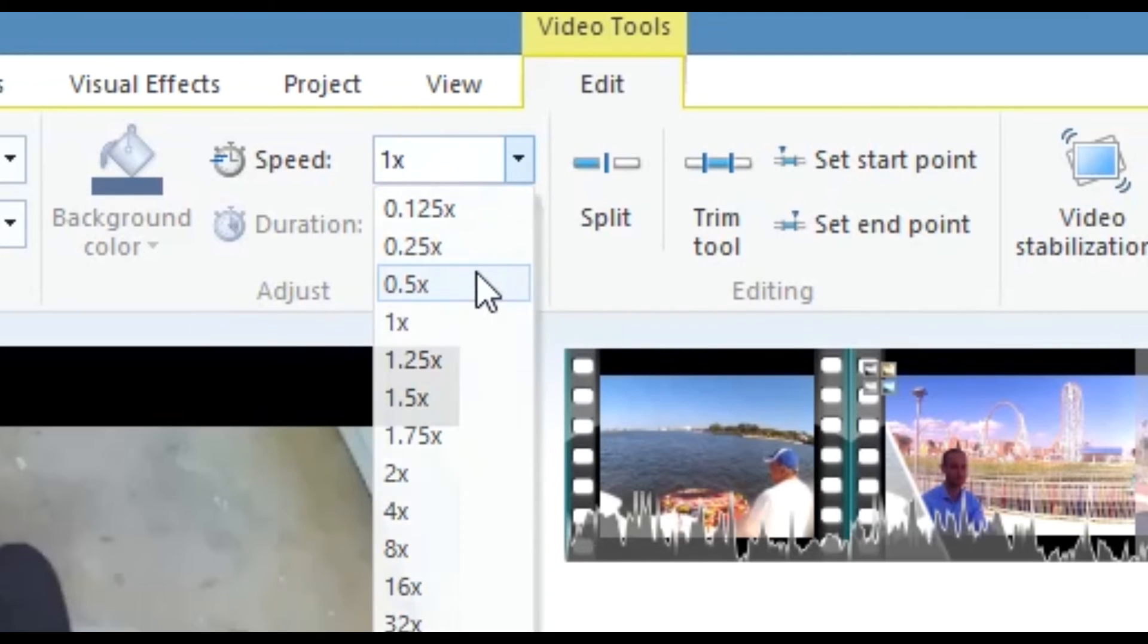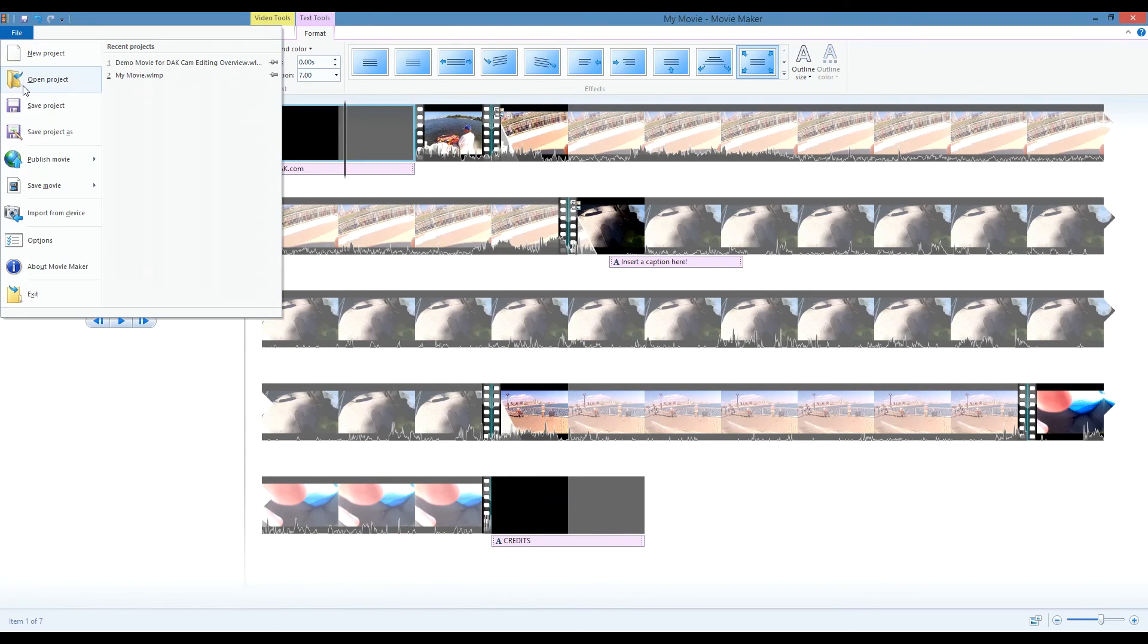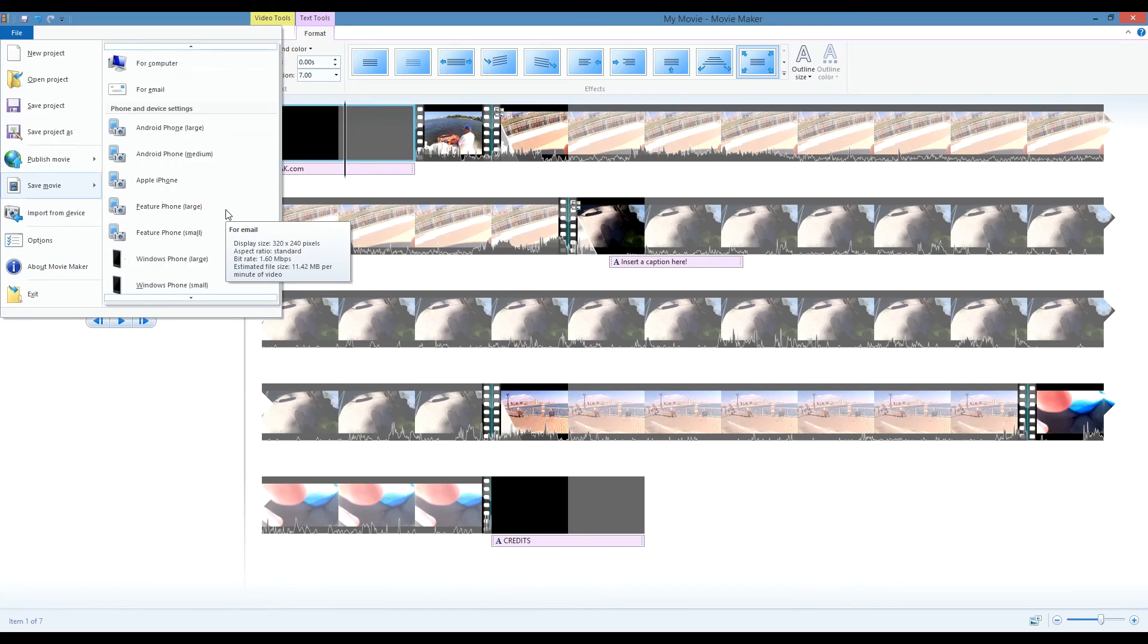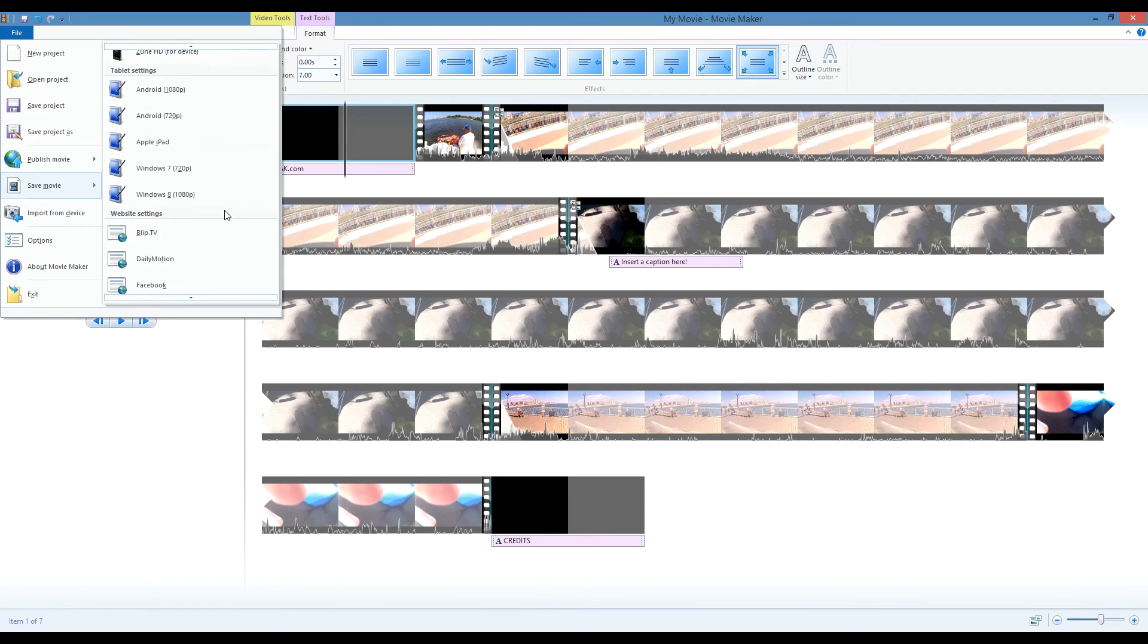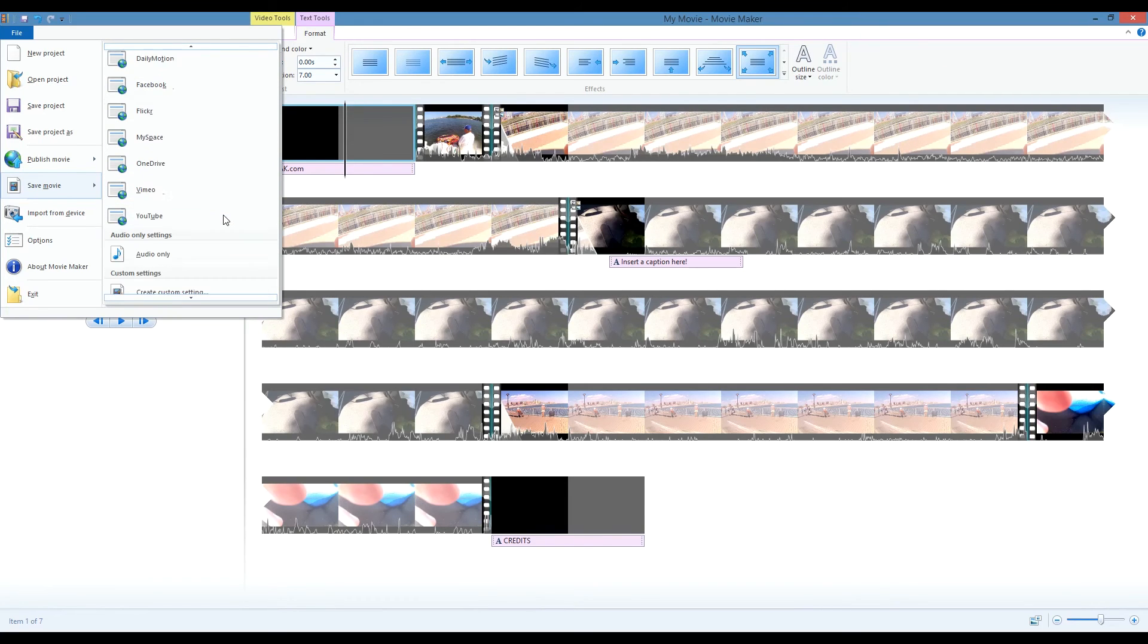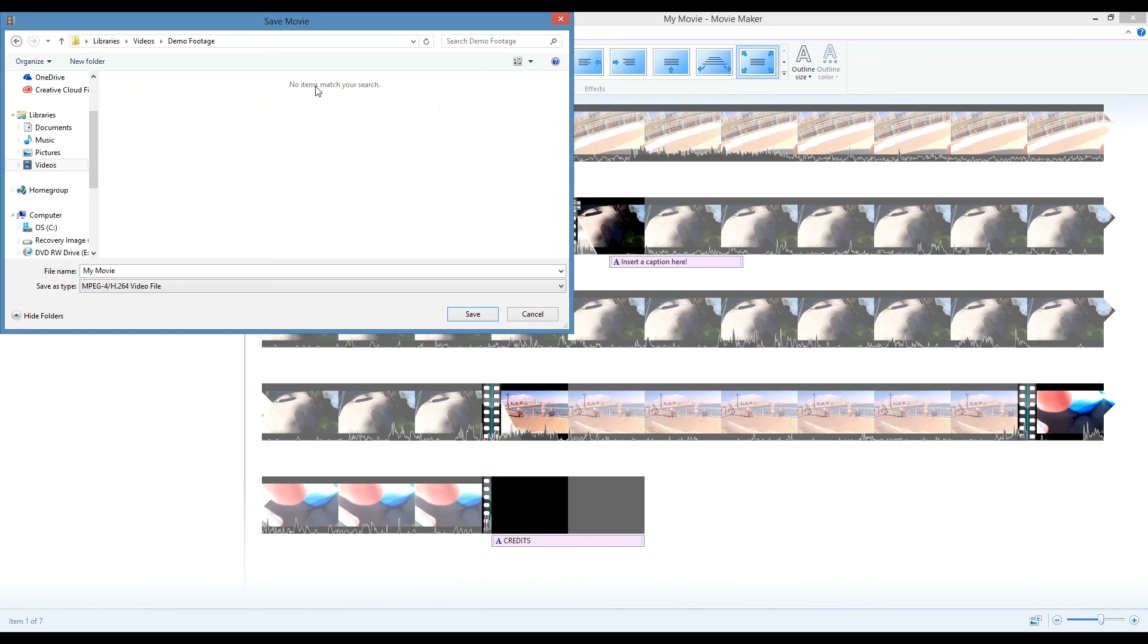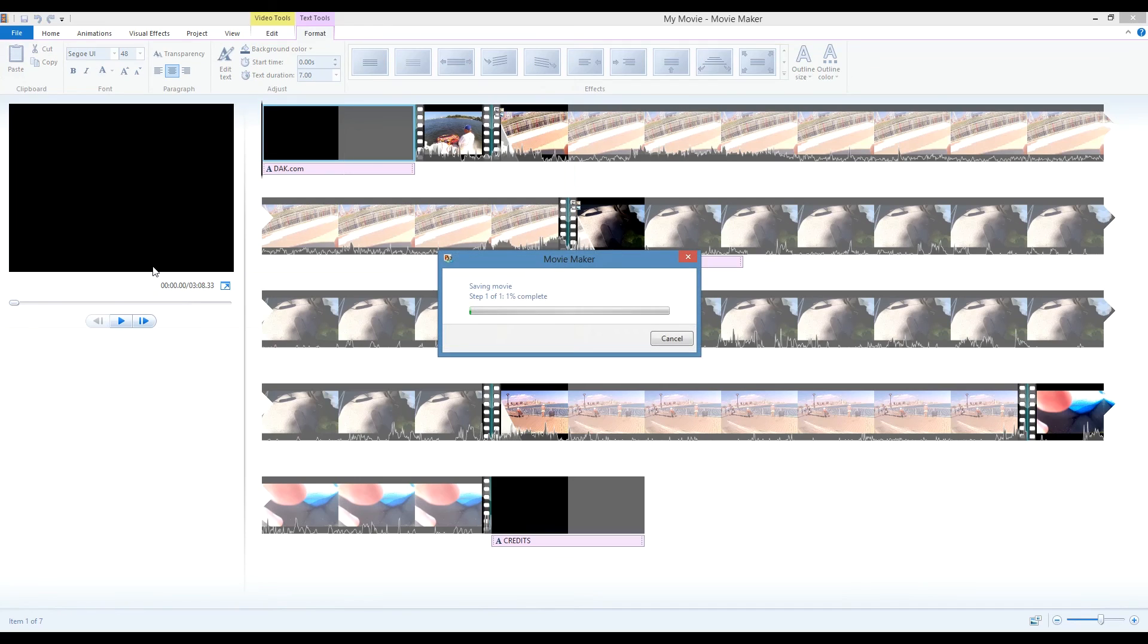Once you've finished editing, you can export your new movie by going to File, Save Movie. There are a few different options for how to save your movie. Which one you choose depends on what you want to do with your finished product. I usually like to save mine in YouTube format, because that's where I like to upload most of my videos. You can also choose to save it for a mobile device or for an email.